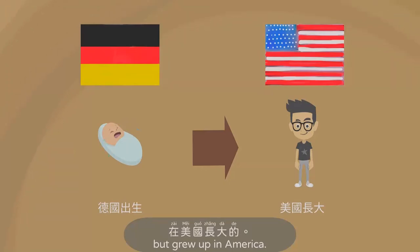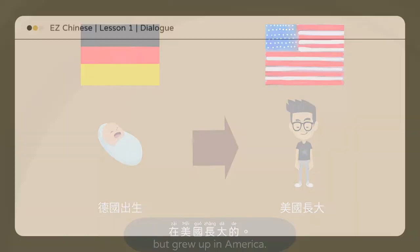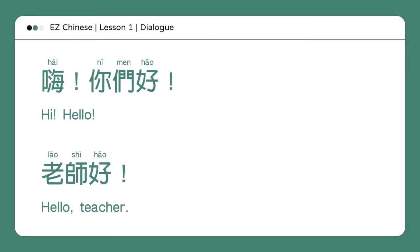他是在德国出生，在美国长大的。Hi，你们好。Hi，hello。老师好。Hello, teacher.